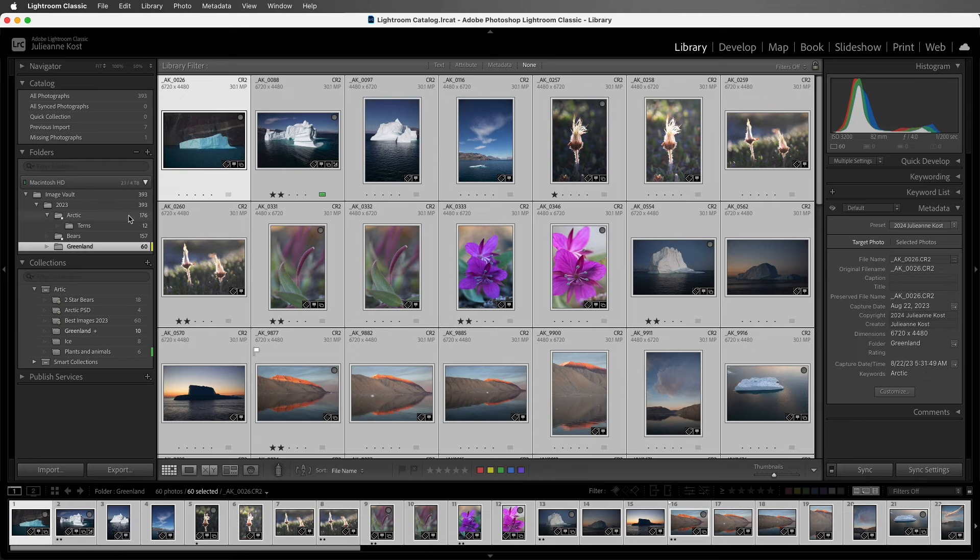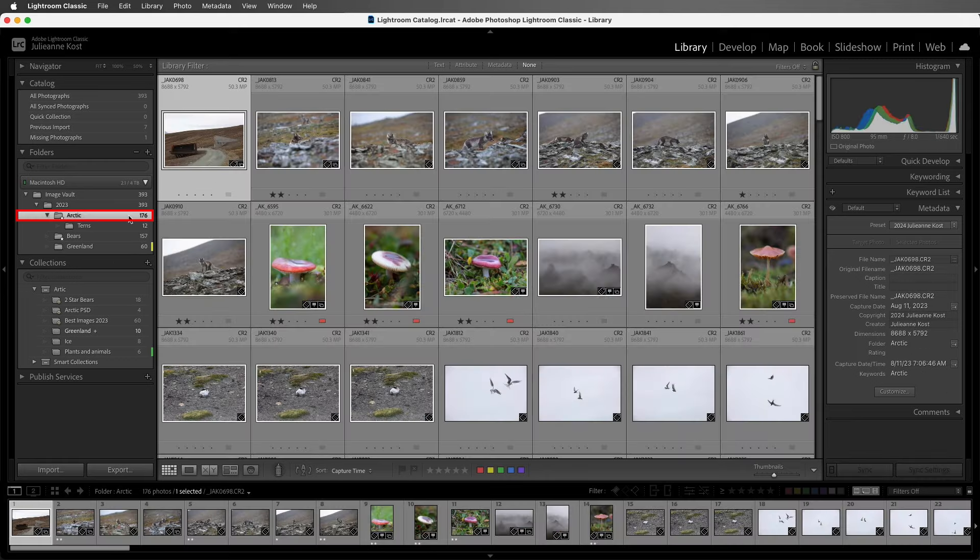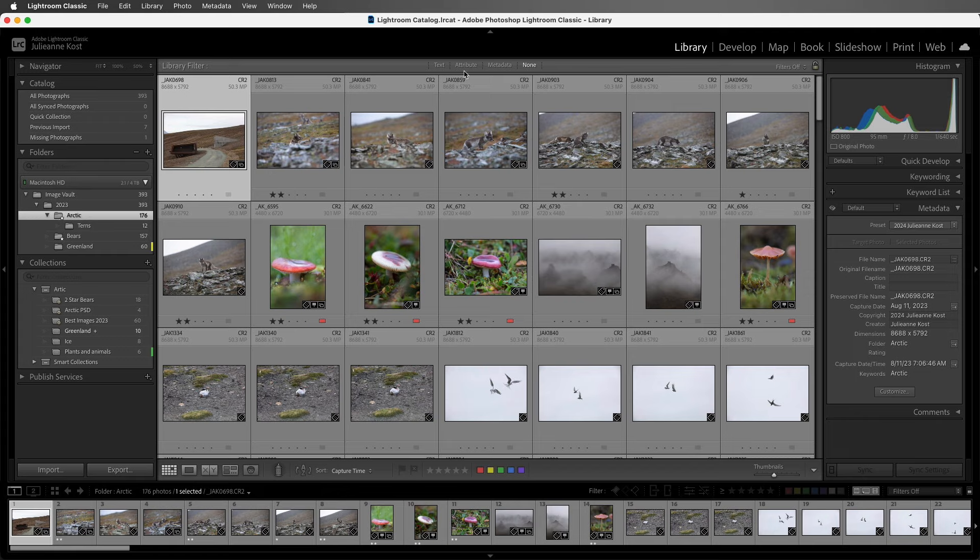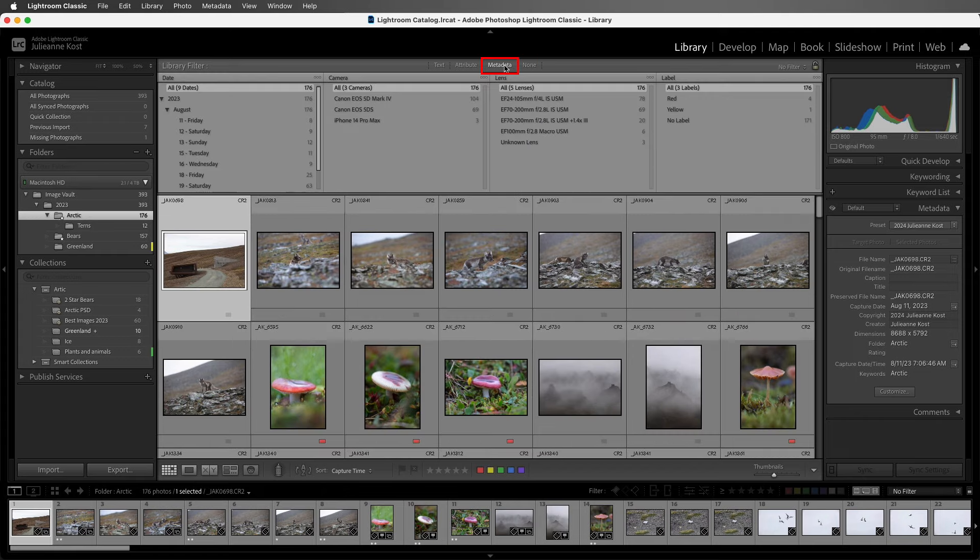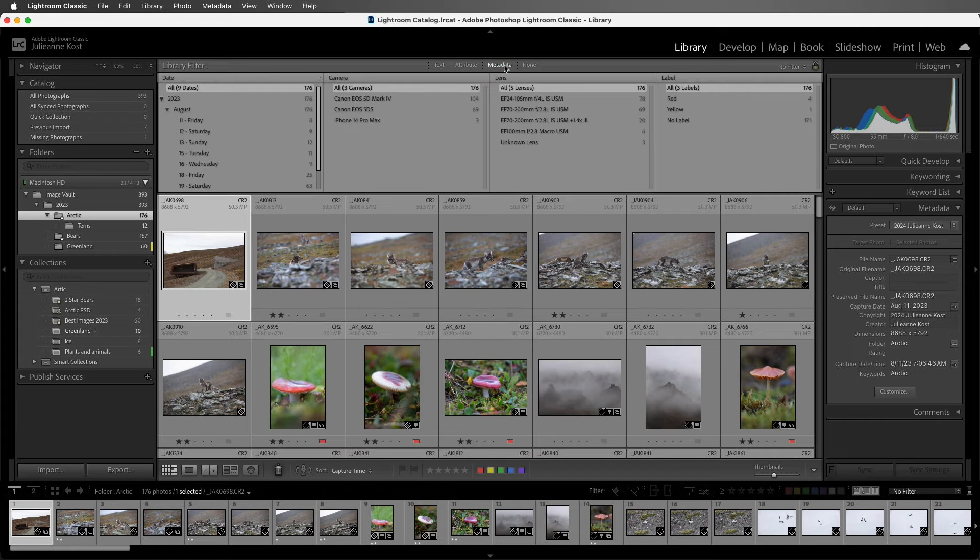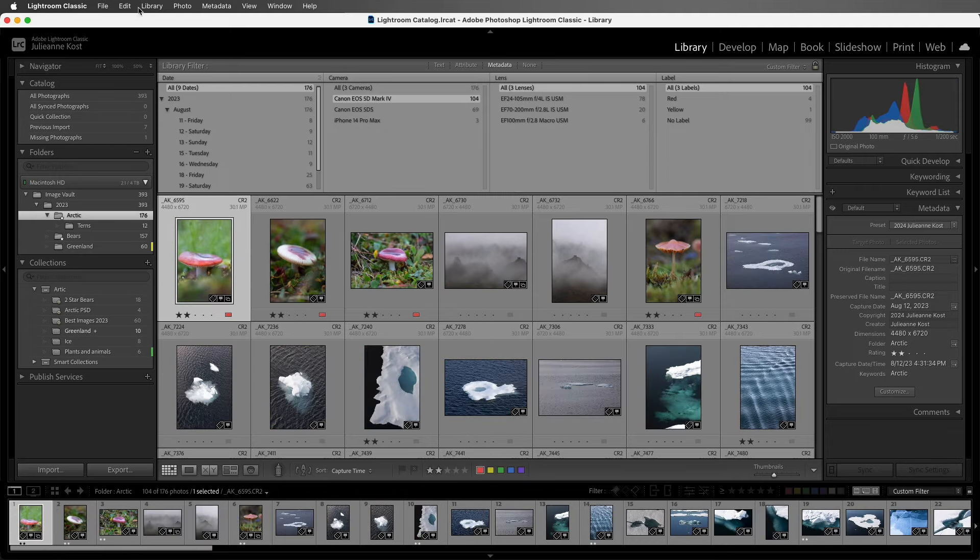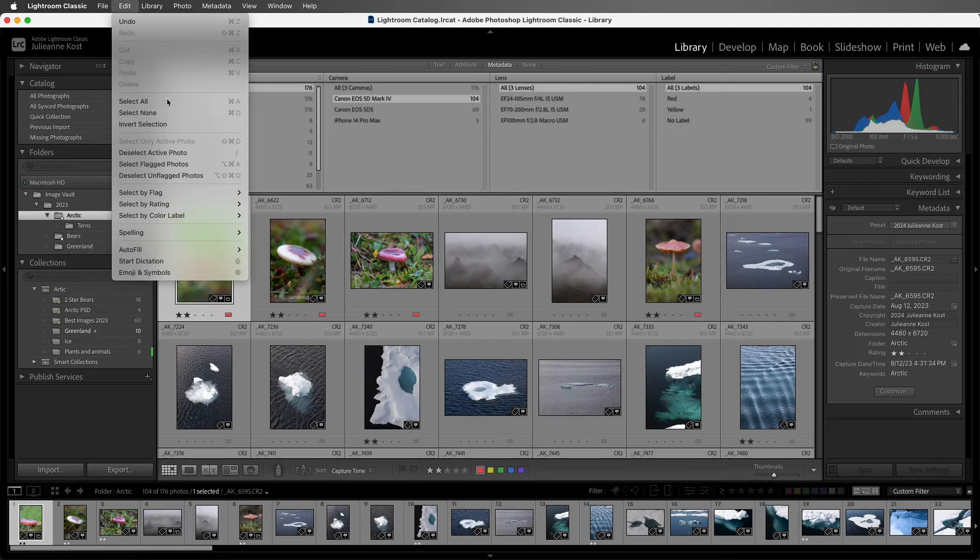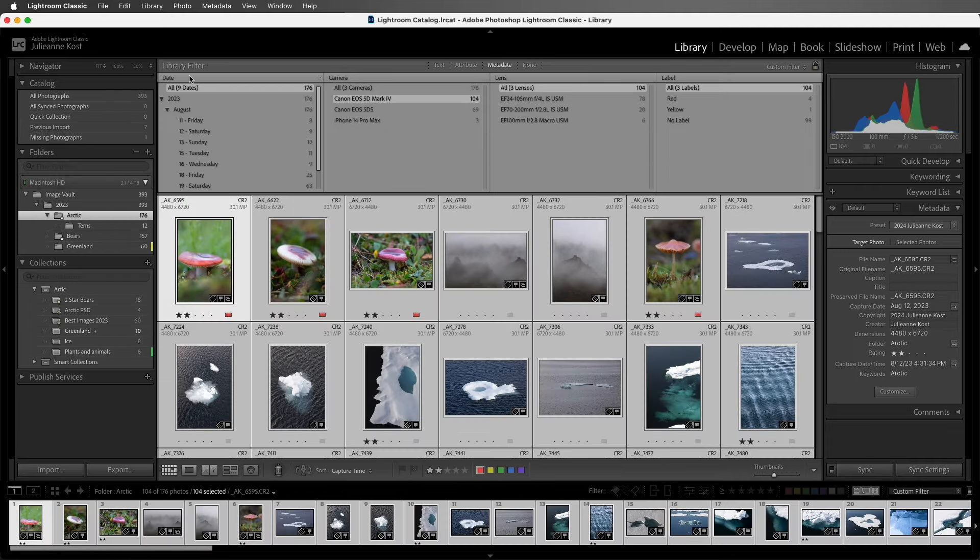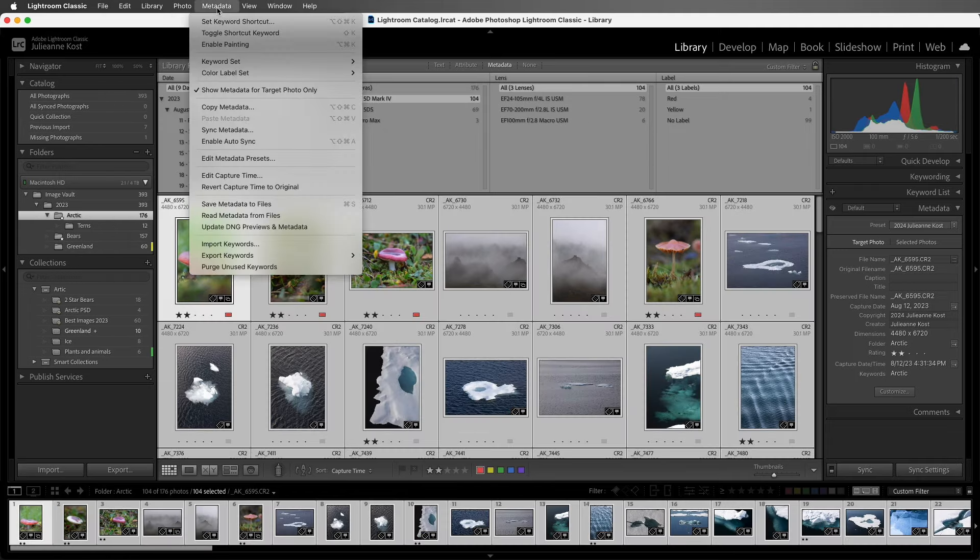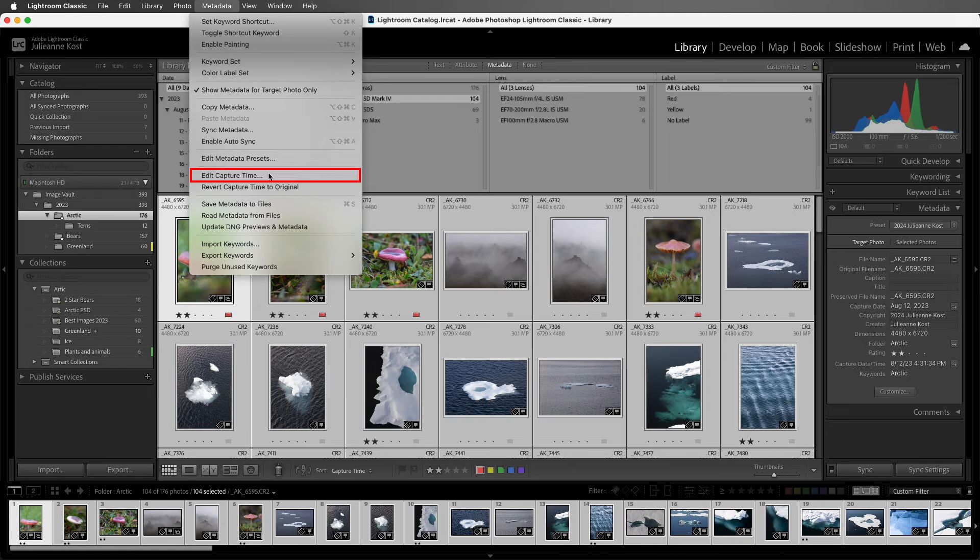I'll select this folder, and then use the metadata filter in order to select the camera that I want to adjust the time on. Then I'll select all of the images, and choose metadata, edit capture time.